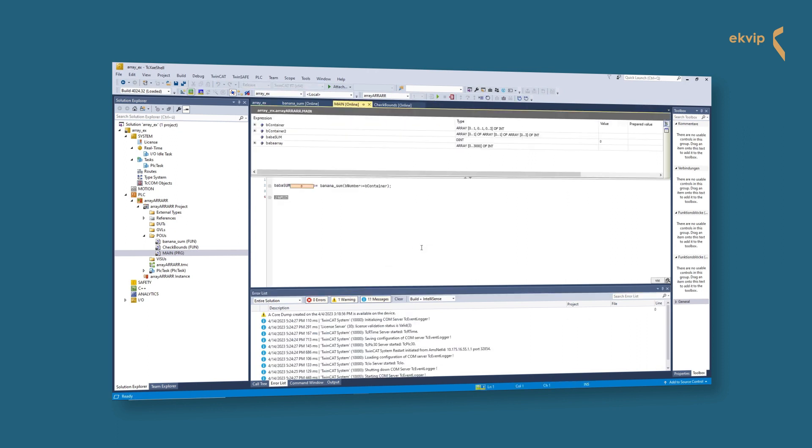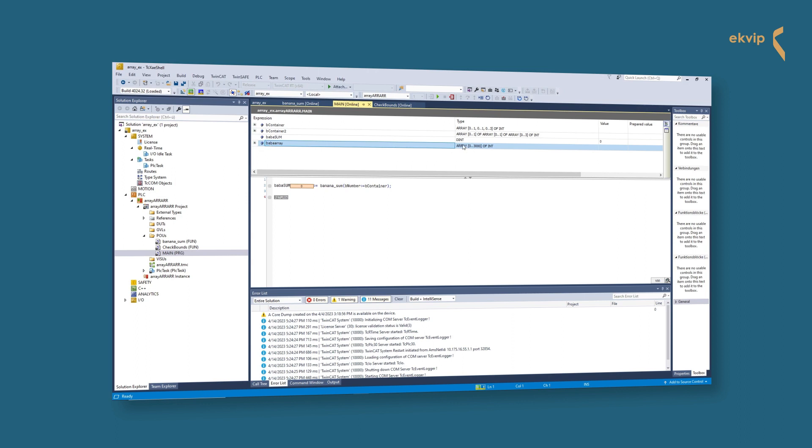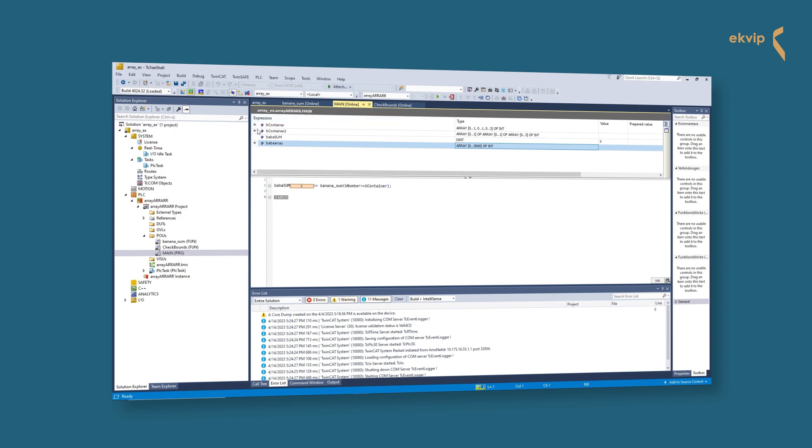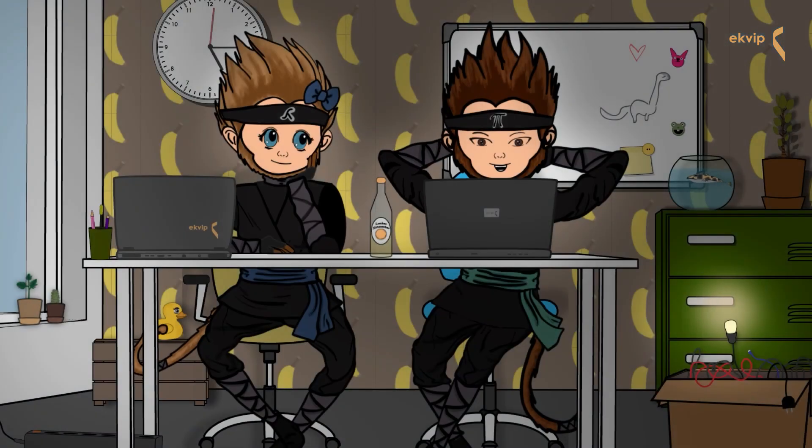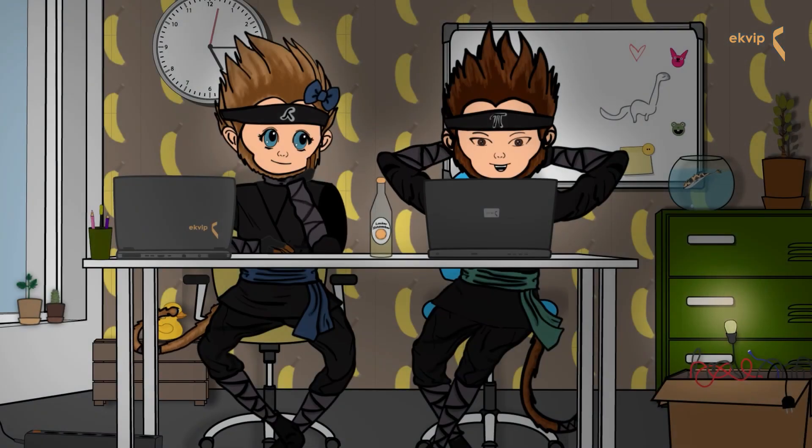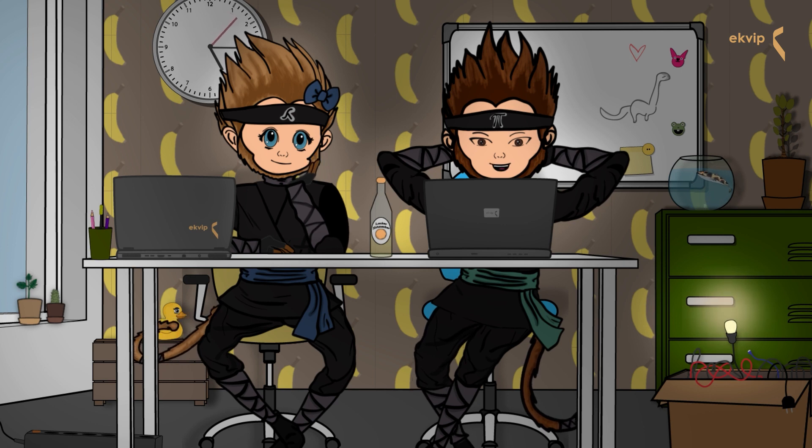TwinCAT displays 1000 array elements by default. If we have an array with an index that is larger and want to change the monitoring range, we have to do this in online mode. Double click on the array. A dialog then opens in which you can set the start and end index of the desired monitoring range. 20,000 are the maximum of elements.